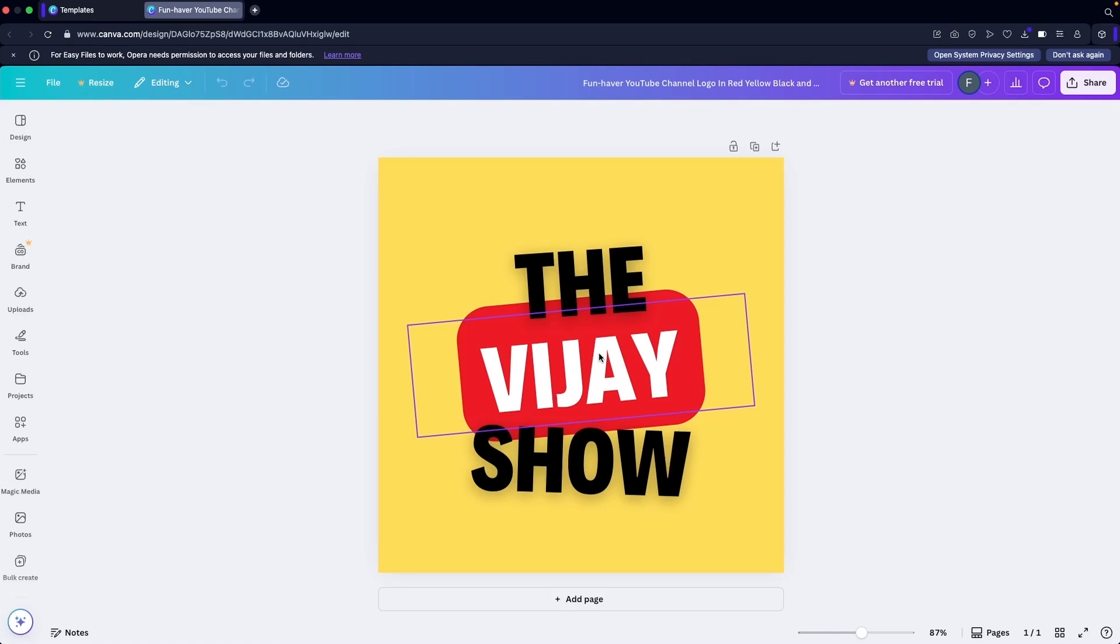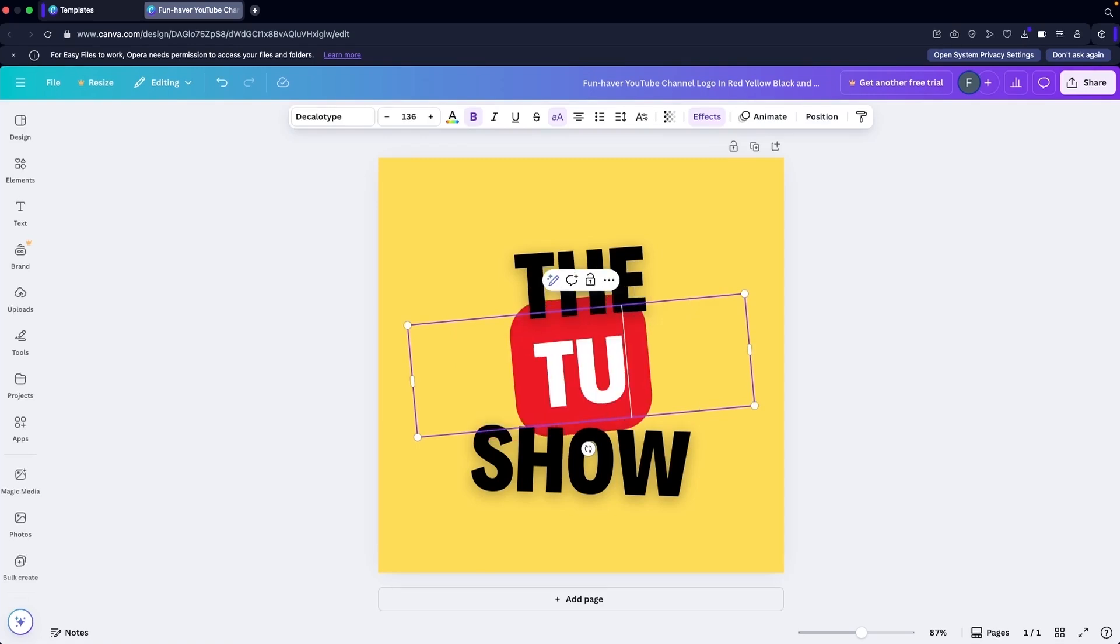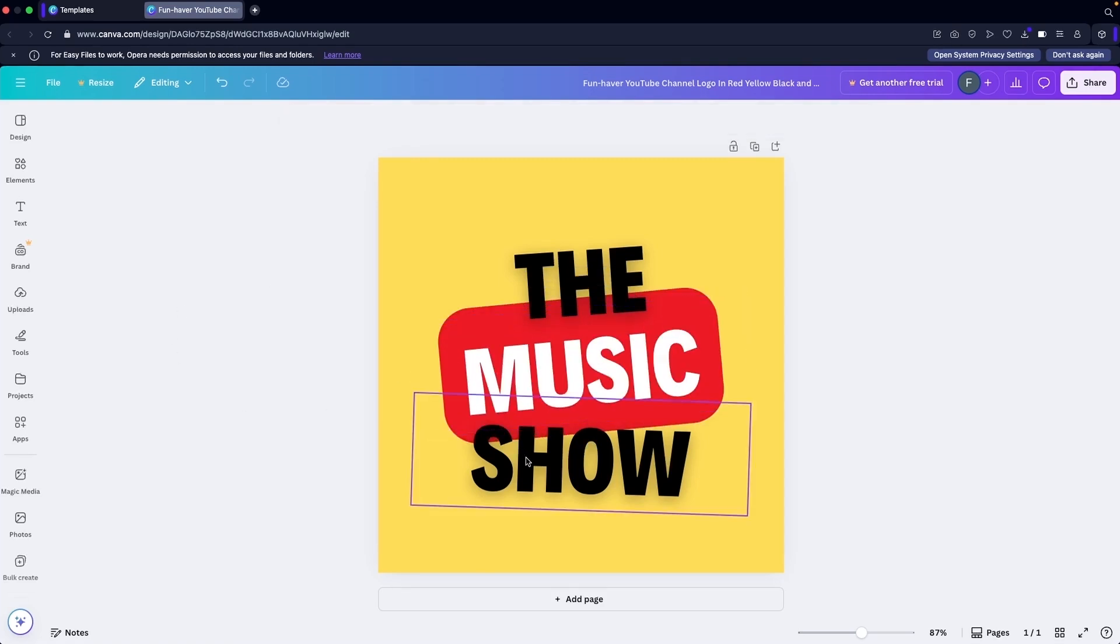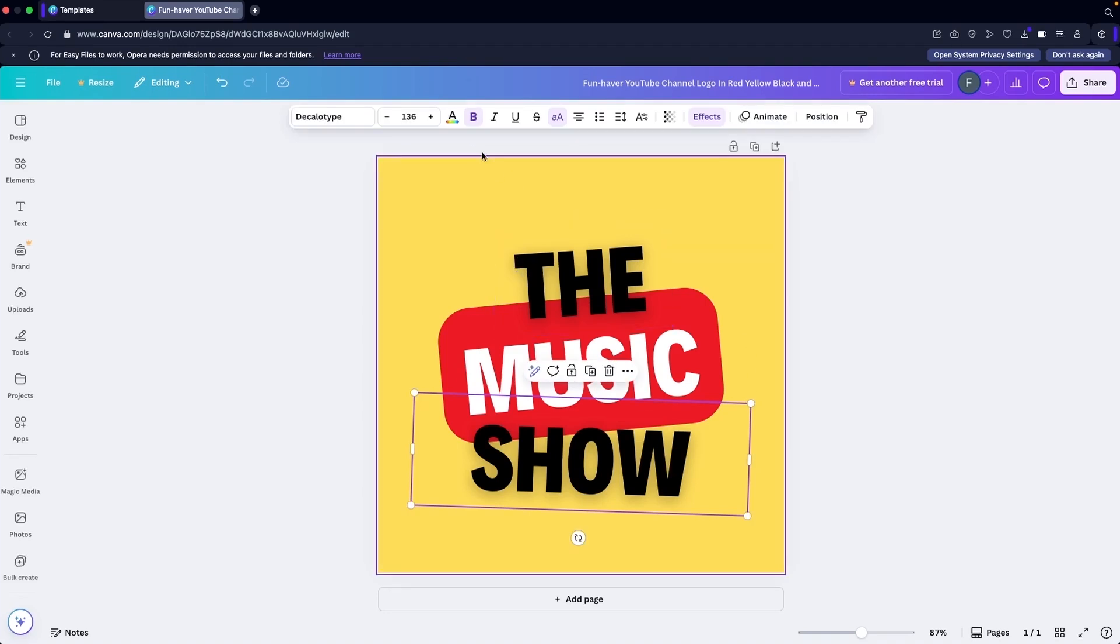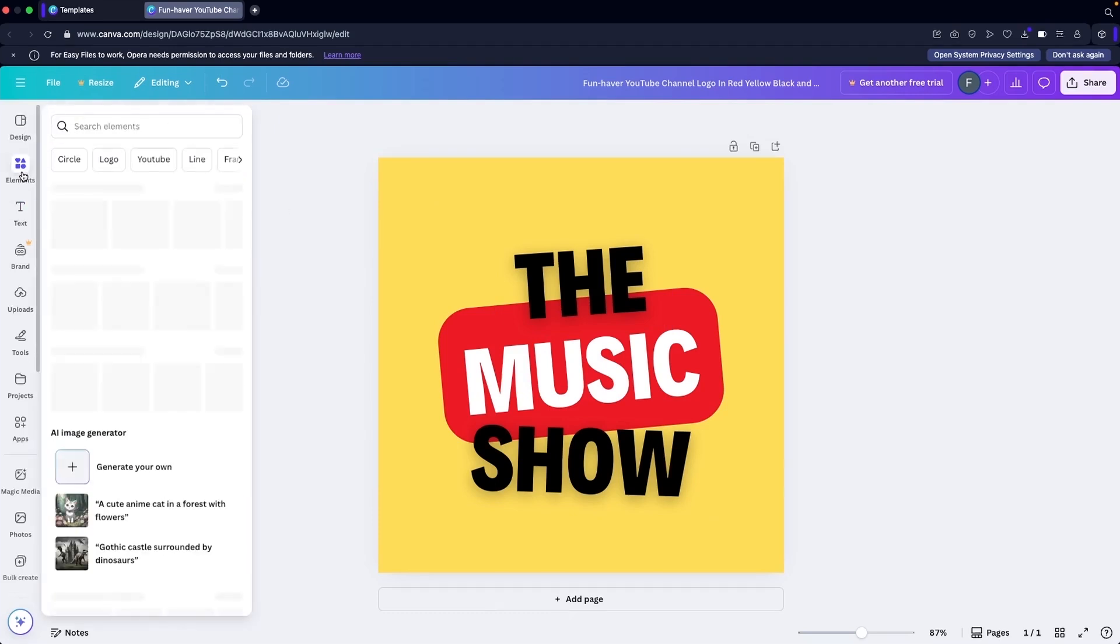Other than that, it's pretty simple and very basic. So here what you can do, I'm going to write down 'The Music Show.' This is how we can edit this. We can change the color of it, but right now I'm going to go into the elements.